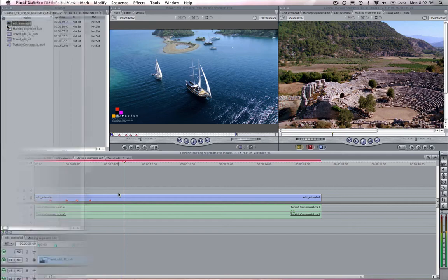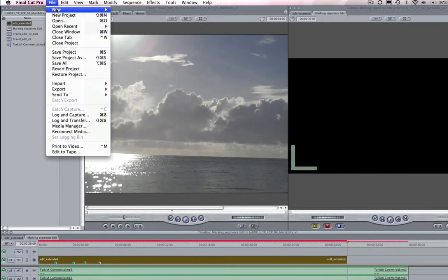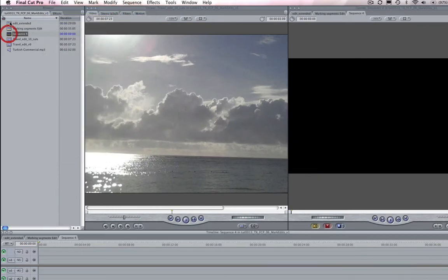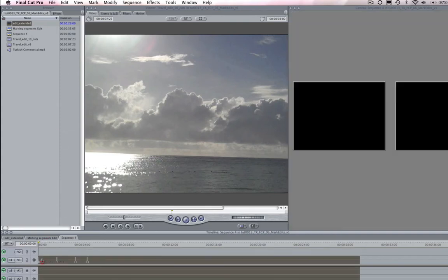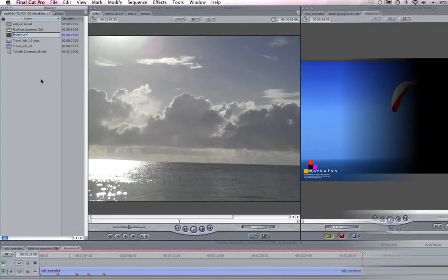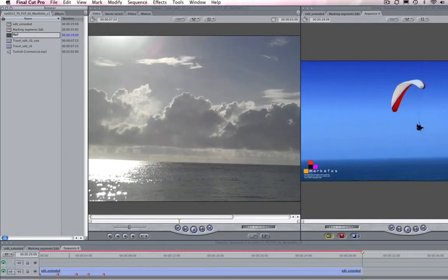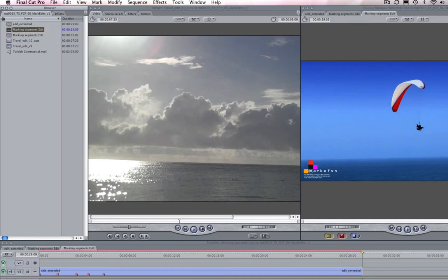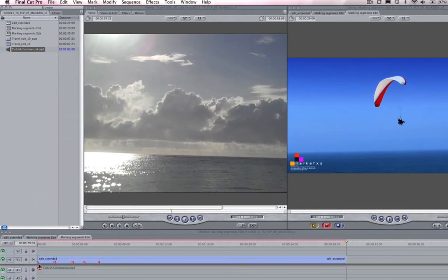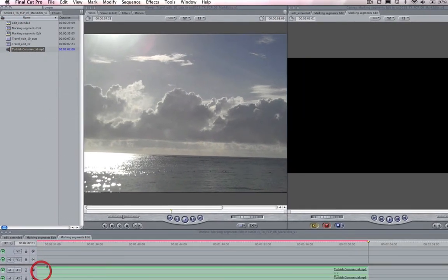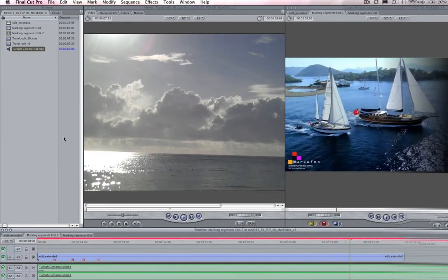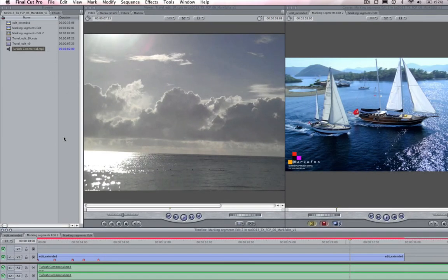I will create a new sequence. Let's drop the interim sequence into this new sequence and call this marking segments edit. I'm also going to add an audio track that I made in GarageBand and the length is good because it extends past the new length of 30 seconds.